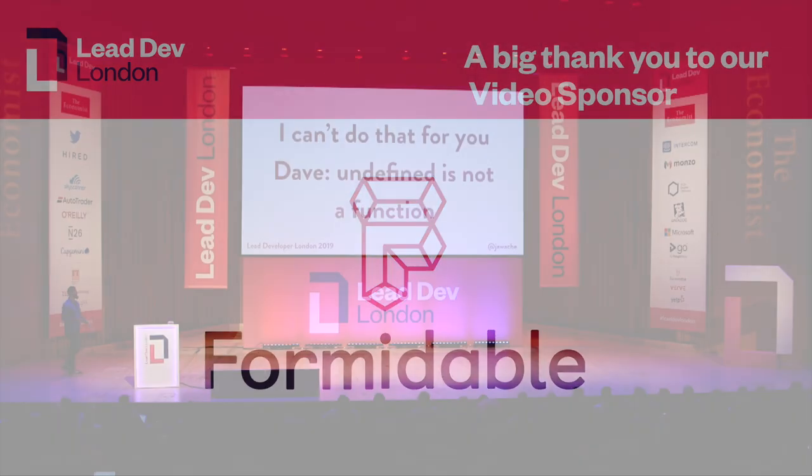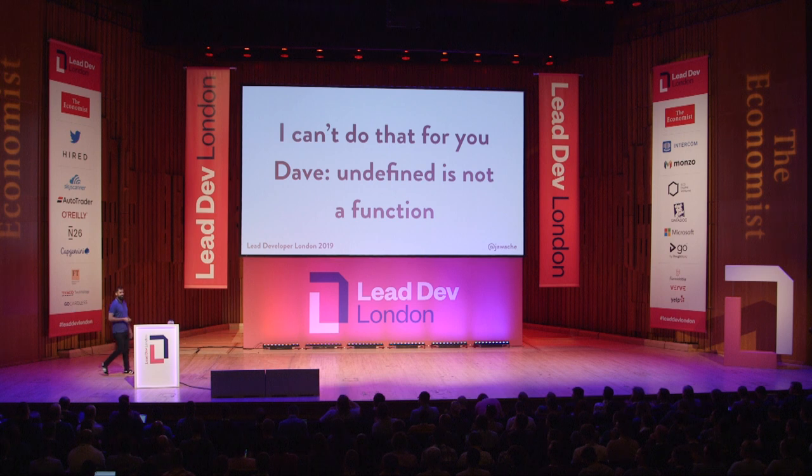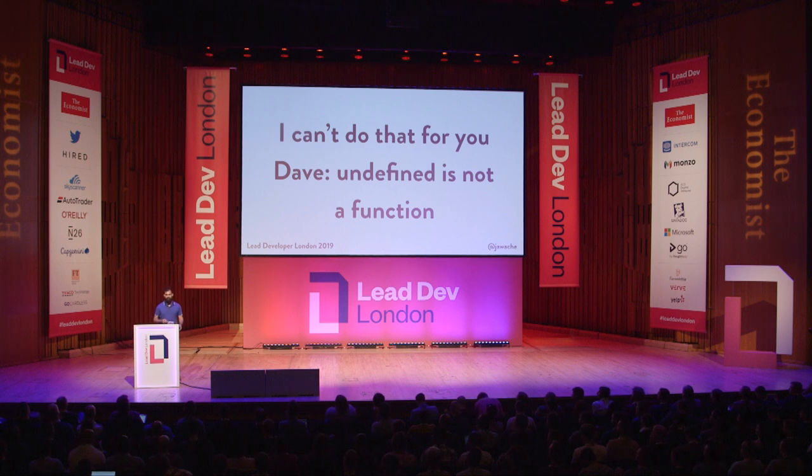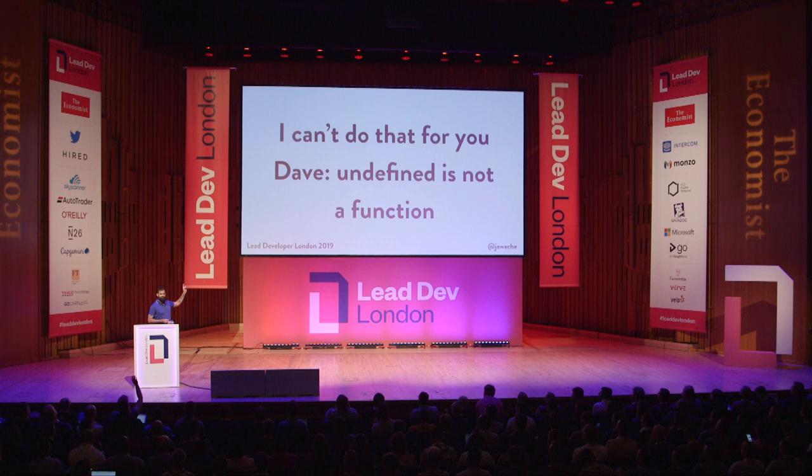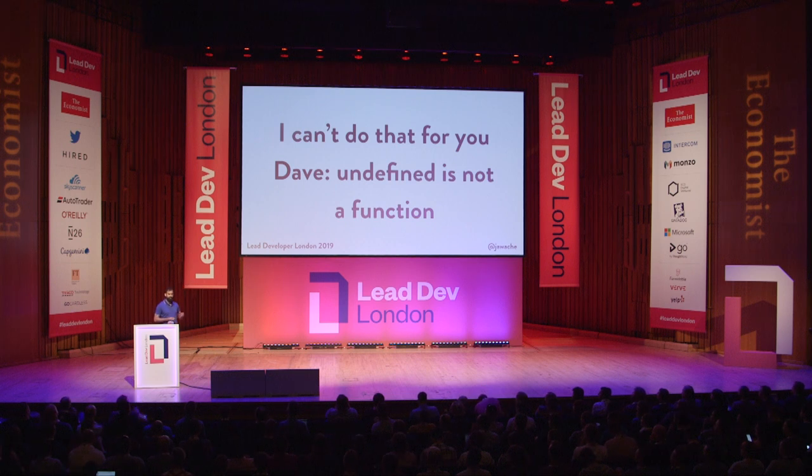Hi, everybody. Does anybody understand the reference, this title? Yeah? You're old.